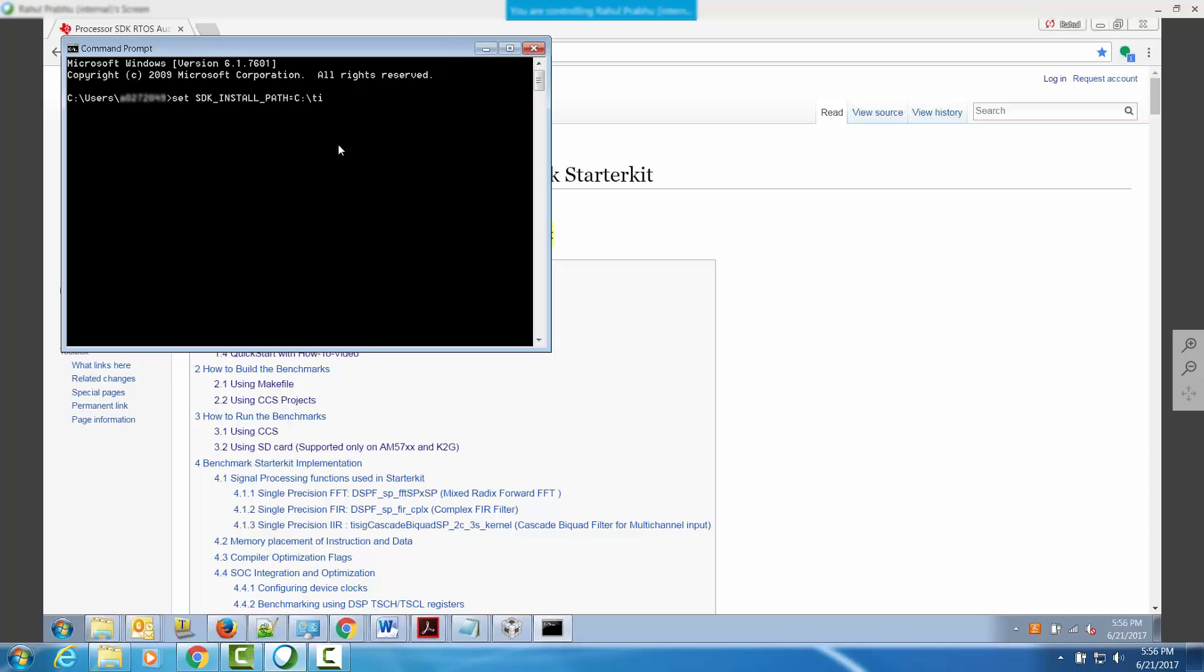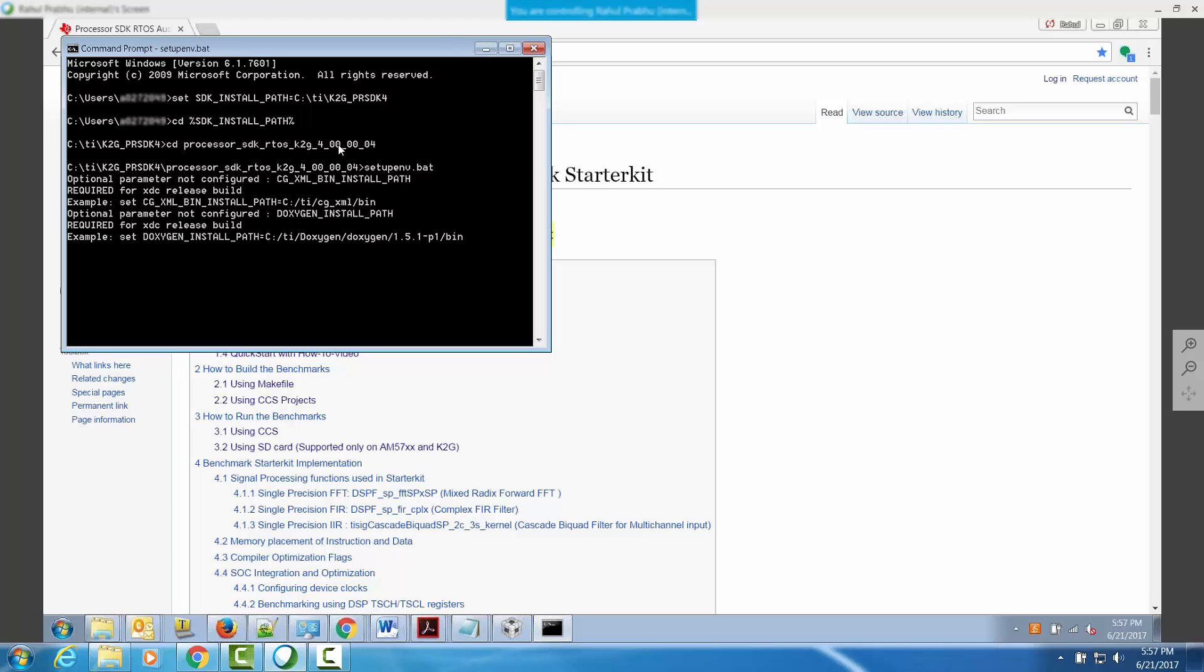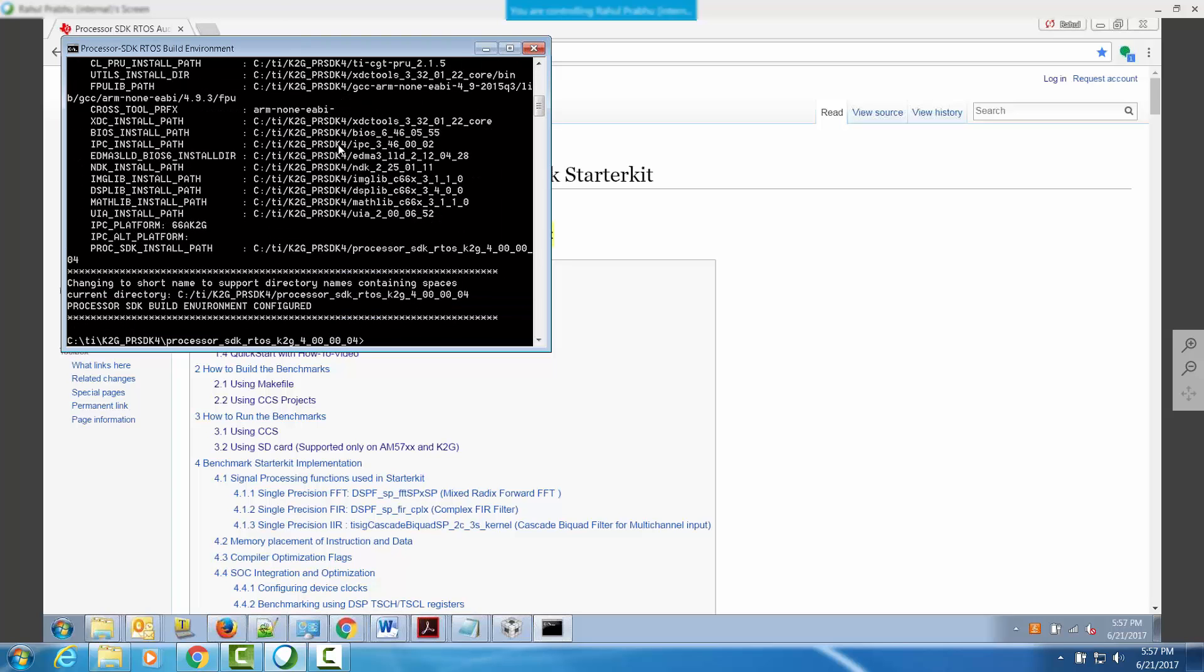In order to do this, you will have to open up a Windows command prompt and set up the SDK install path as shown here. You can then go into the SDK install location and run the setupenv.bat file to set up the SDK build environment.